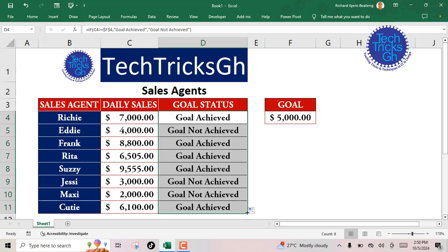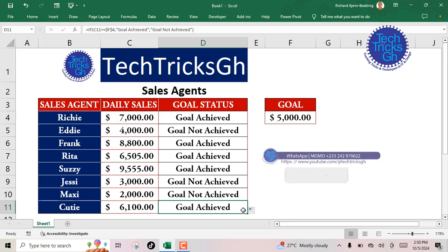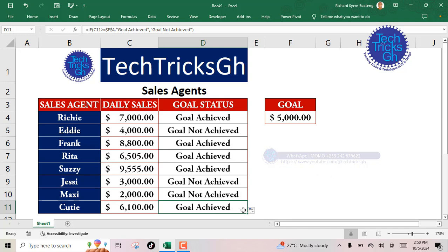Remember, the IF function may be handy in scenarios involving several sales agents. That's it from TechTricksGH — follow for more. Don't forget to share, like, subscribe, and hit the bell notification for more tutorials.